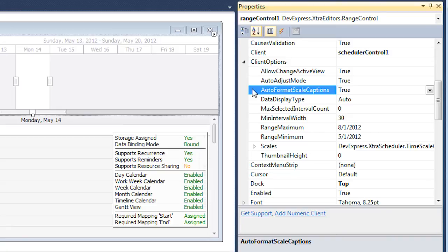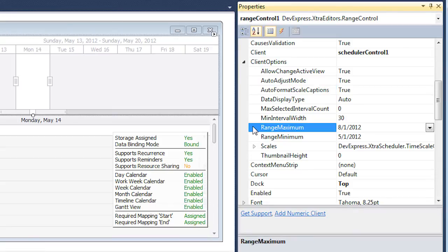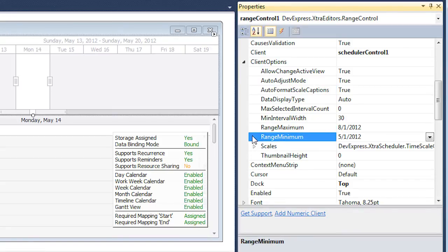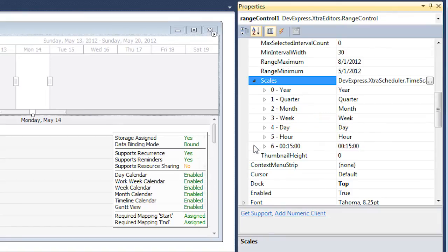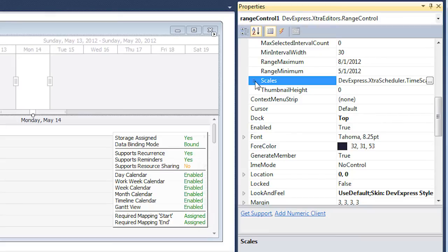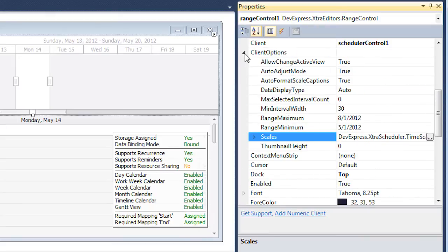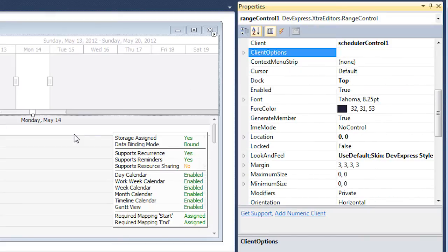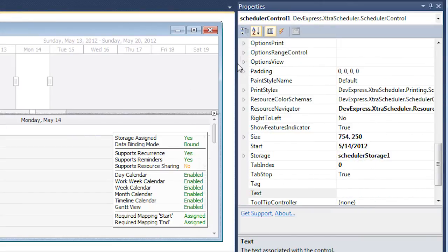Range Minimum and Range Maximum set the boundaries of the time range to be available in Range Control. We can also customize a collection of scales to be visible within the Range Control. The same options are also accessed with the Options Range Control property of our scheduler control.